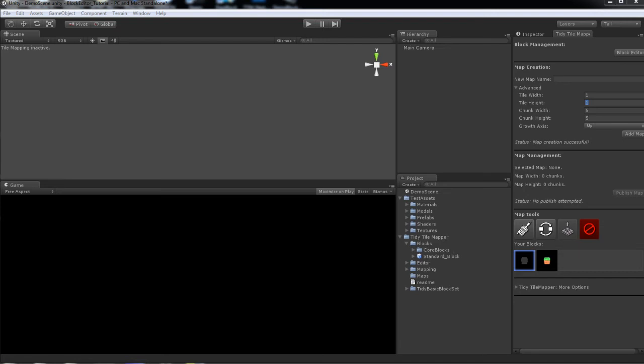and very easy to use manner. Today I'll be showing you how to create custom blocks using the block editor in Tidy Tile Mapper.